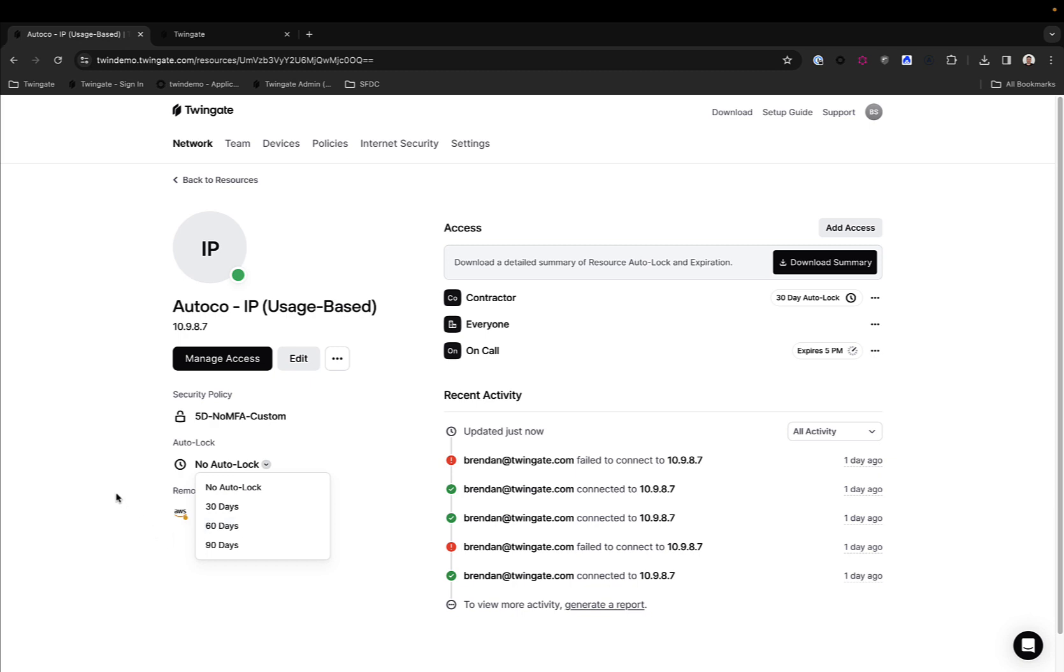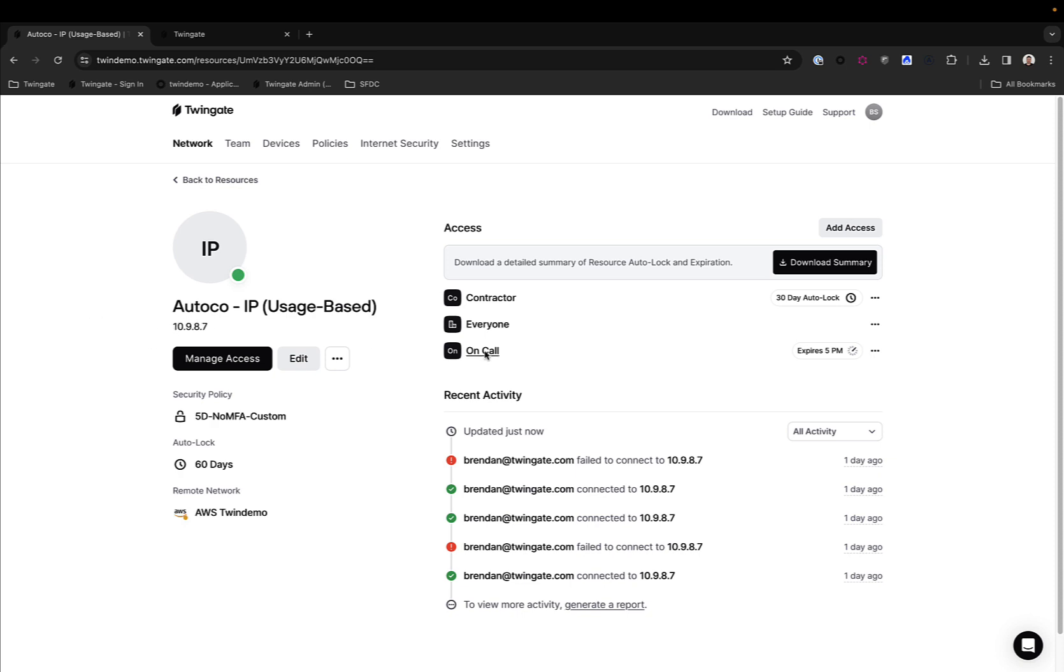The way Autolock works is relatively simple. If you set an Autolock to, say, 60 days, what TwinGate is going to do across all users with legitimate access to this resource is look at the last time those users have accessed this IP address in this case. If any of the users in the groups under access have not accessed this resource in the past 60 days, then they will be simply locked out of the resource. So what happens on day 61 for my user that has not accessed this particular IP address for 60 straight days is that I will get locked out of it.